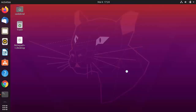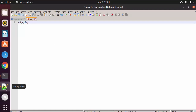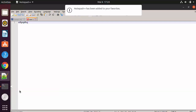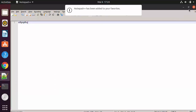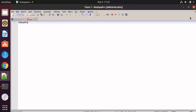Once Notepad++ opens, scroll down the left sidebar to find its icon. Right-click and select 'Add to Favorites' to pin it to the favorites bar, so you can quickly launch Notepad++ from the left sidebar at any time.